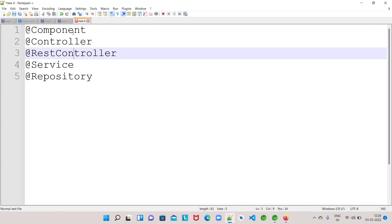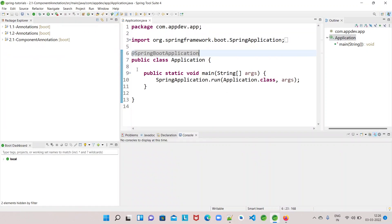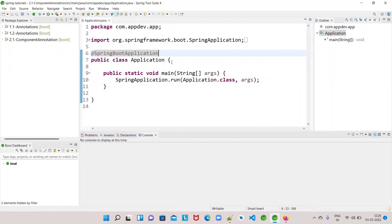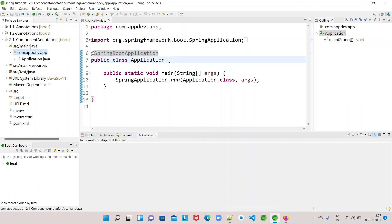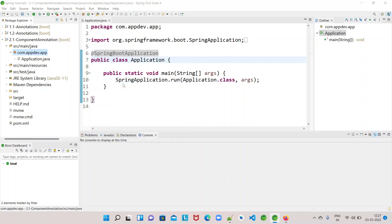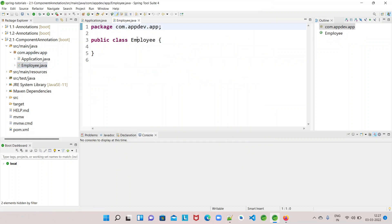The @Component annotation is used on a class. Let me create a project. This is the project I have already created to explain the @Component annotation example. Now let me create a class — I am creating an Employee class in the same package where my application class exists.